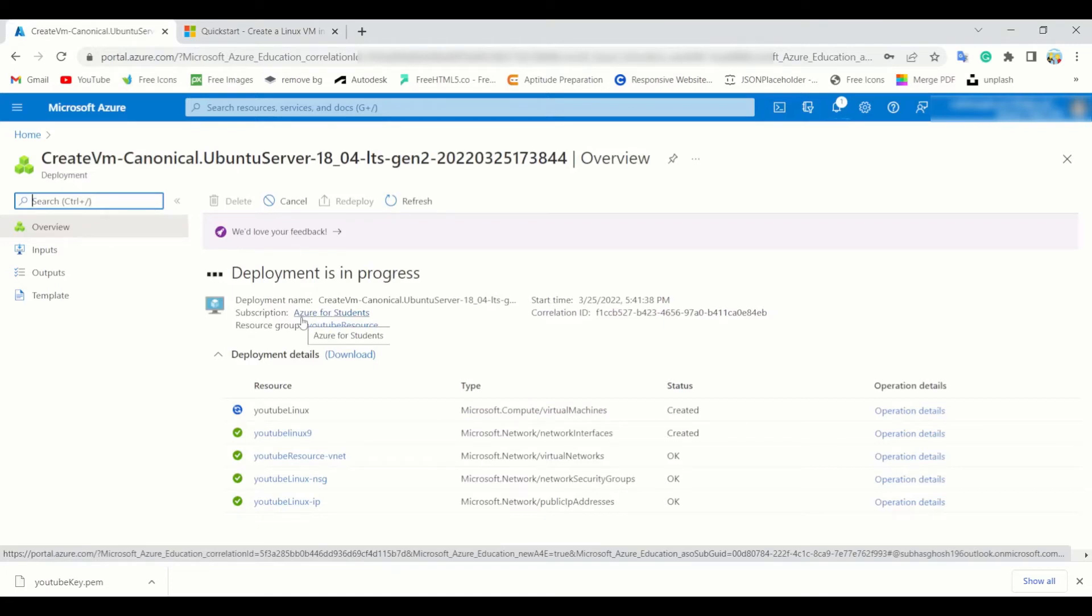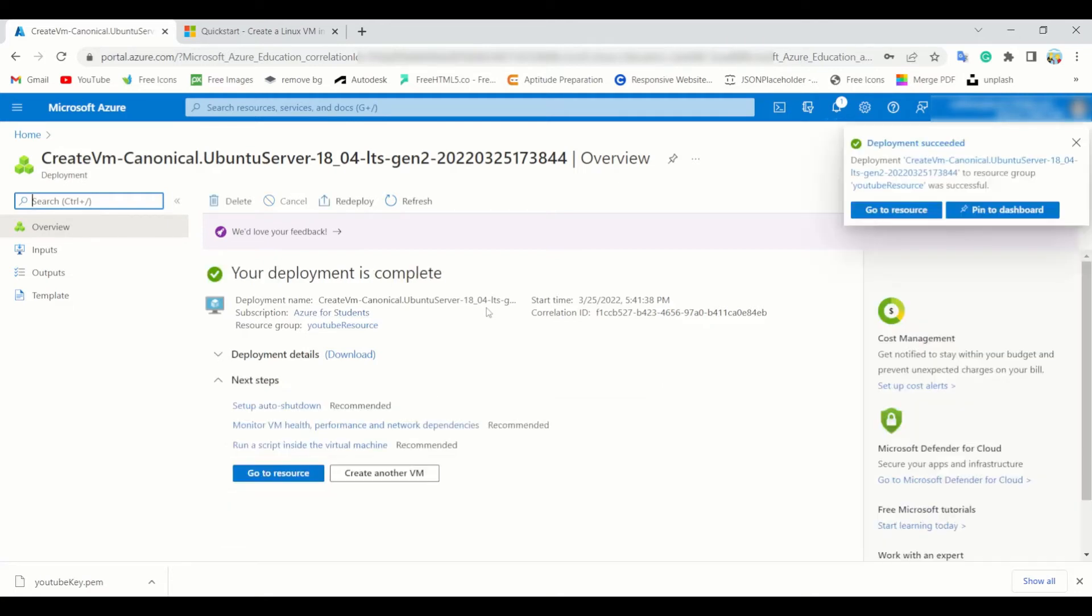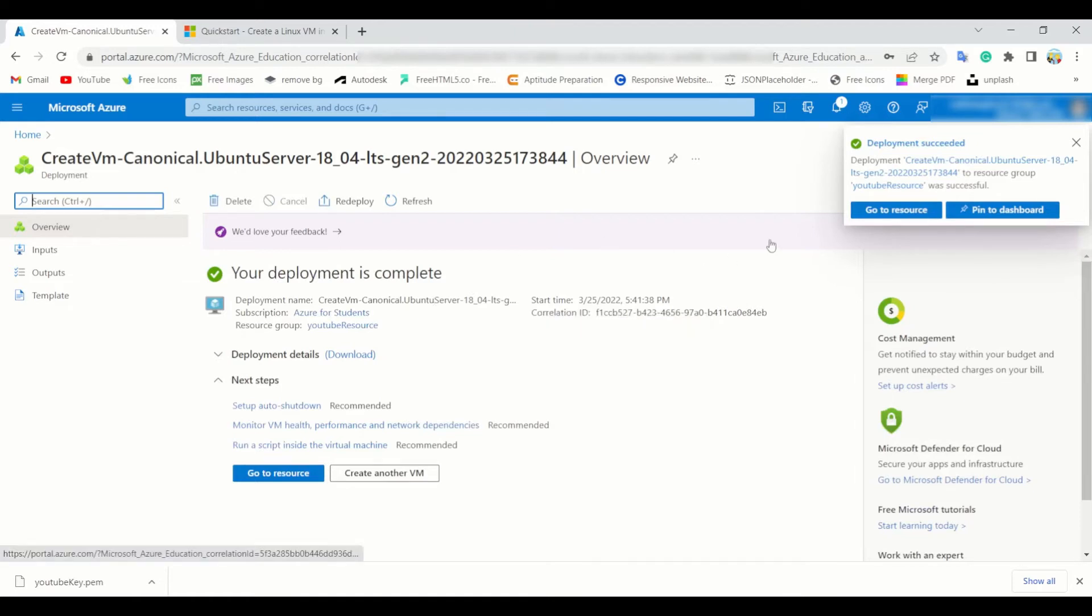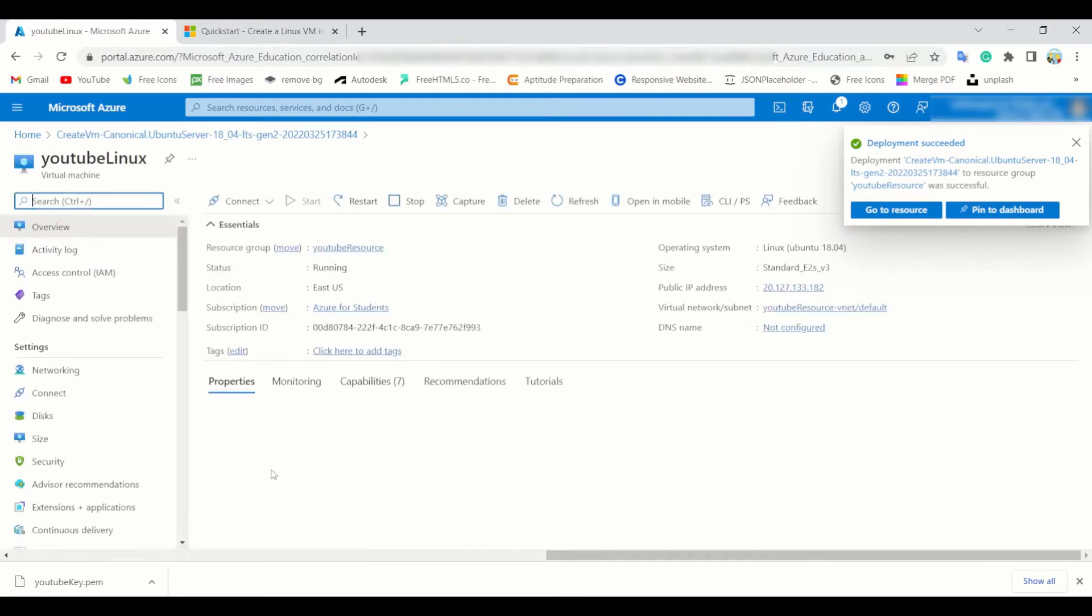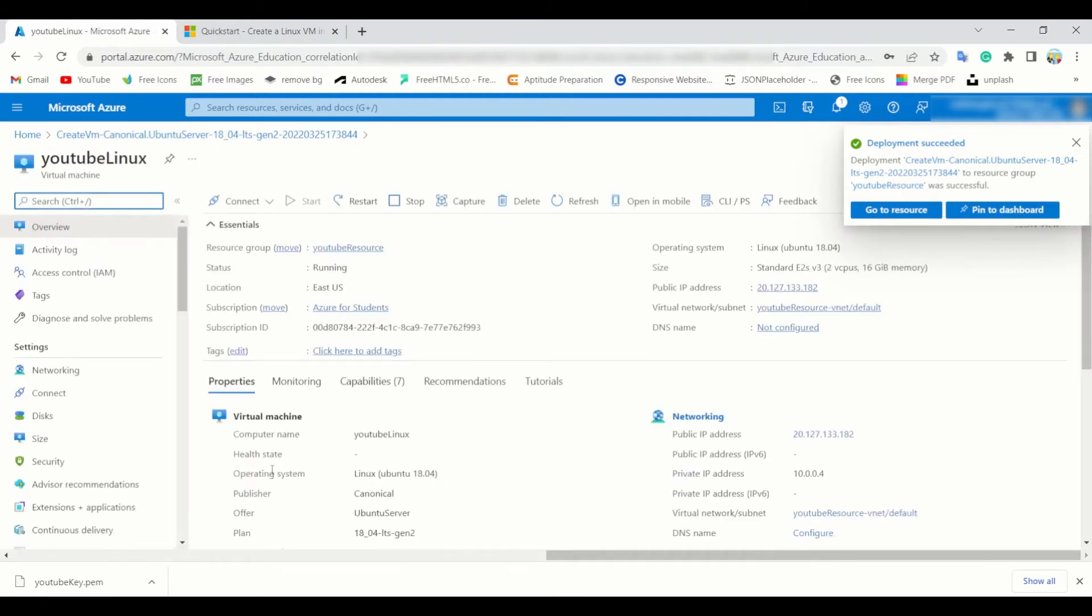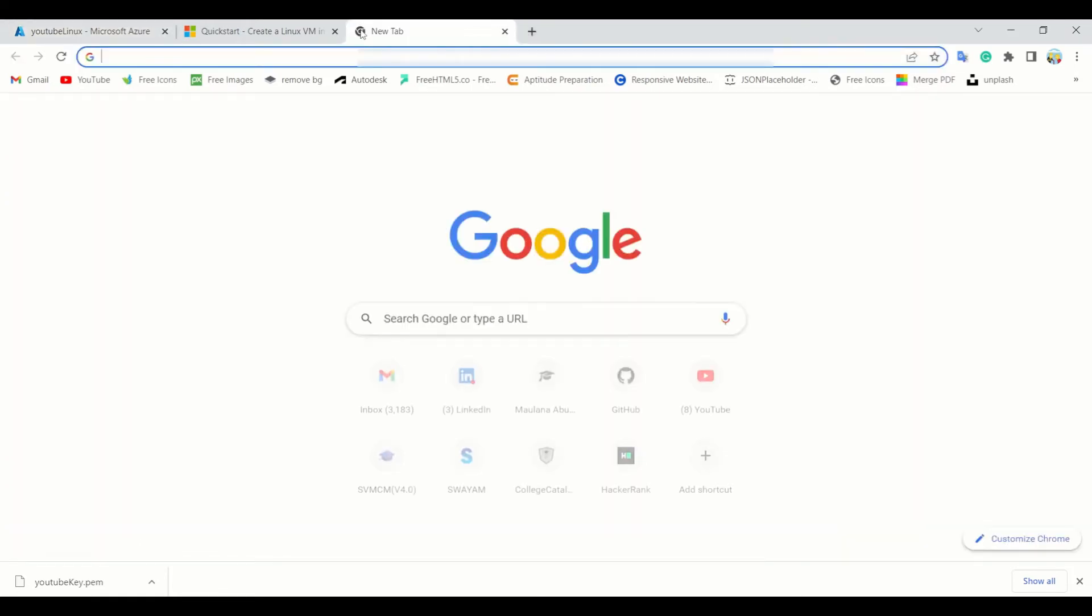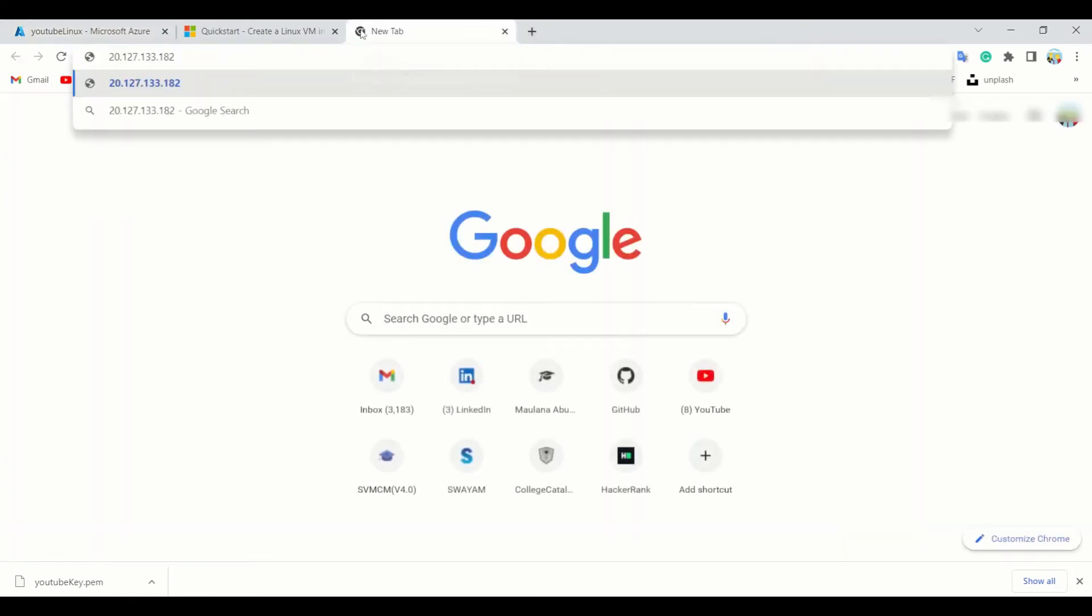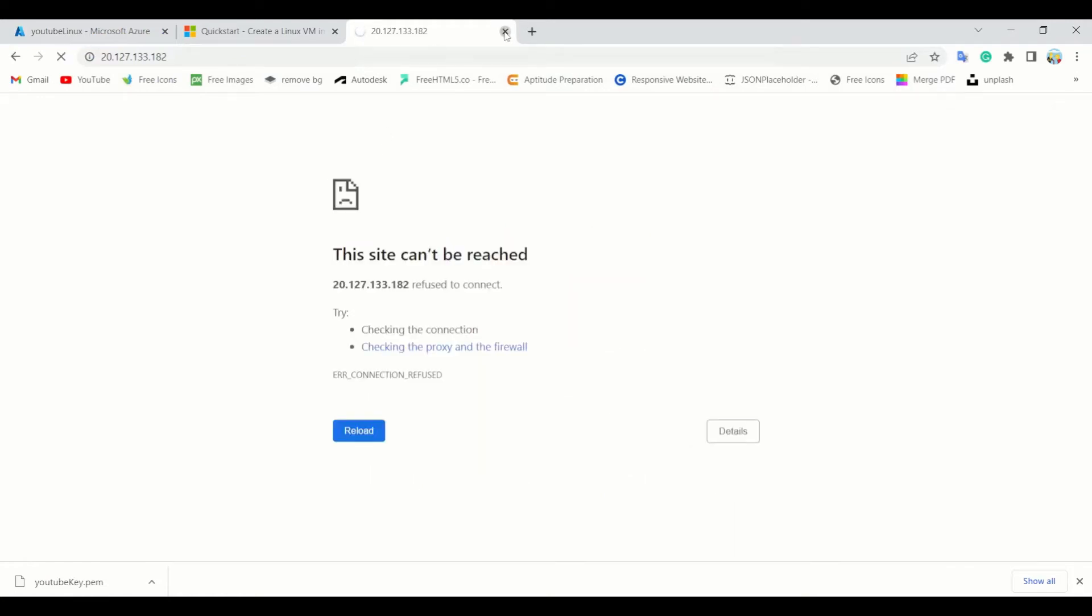Let the deployment be finished. So as you can check, my deployment is complete. It asks for me to go to resource. Yes, you have to go to resource, but your virtual machine is not yet completed. As you can check, this is your public IP address. If you just simply go and copy paste the IP address, you did not receive your Nginx server, so you have to create that.